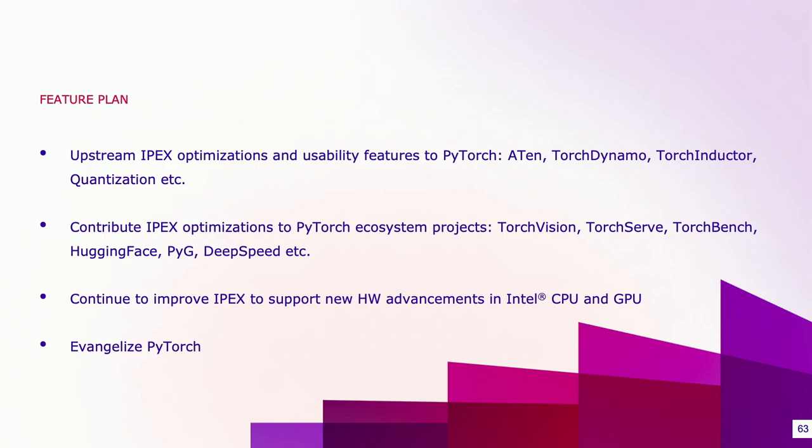Last but not least, PyTorch is gaining great popularity in China. If you check the region of interest of PyTorch from Google Trends, you will notice that China is on the top. As a team from China, we'd like to act as PyTorch evangelists to support the PyTorch community better in China.